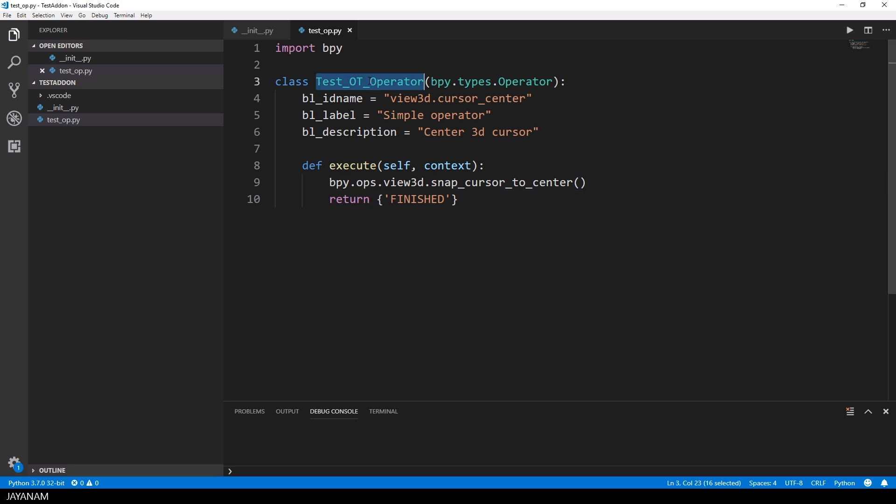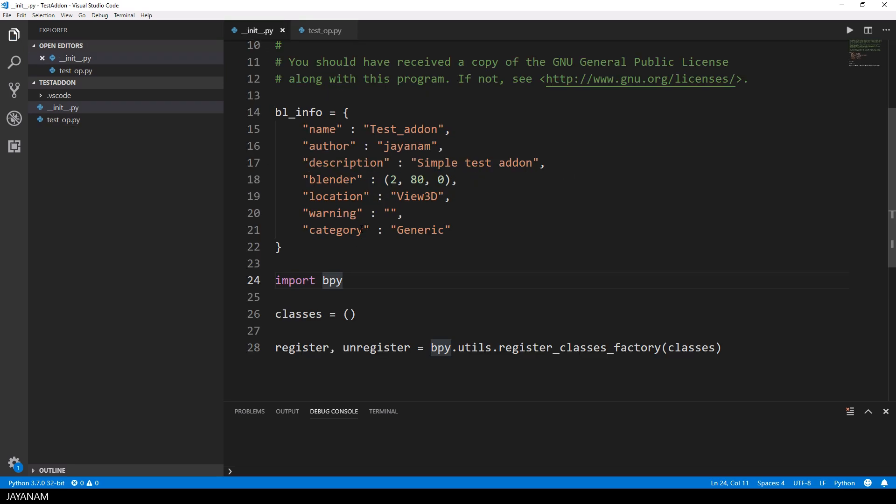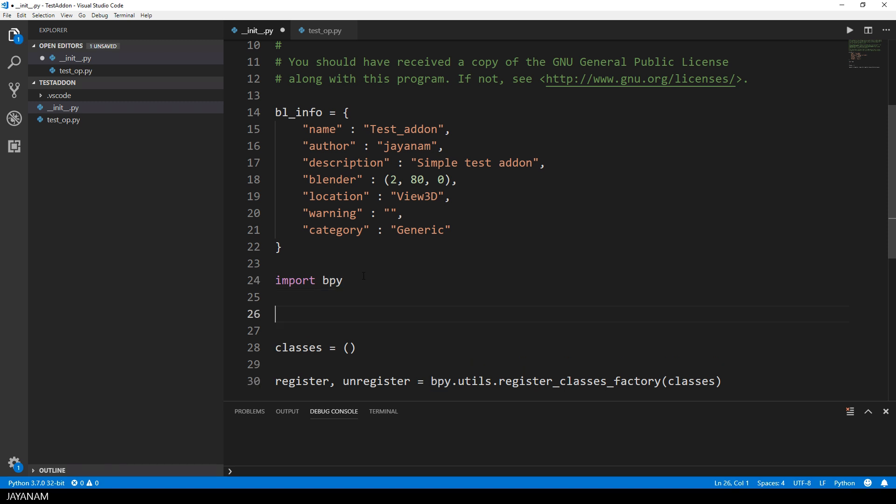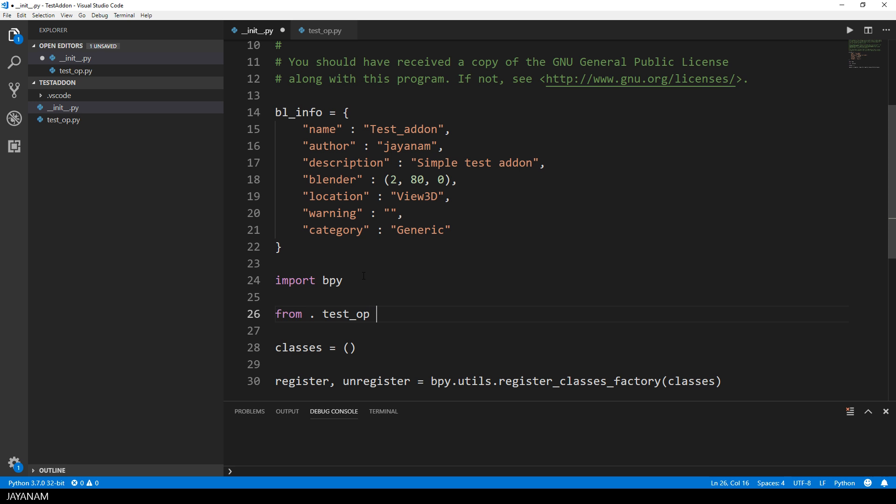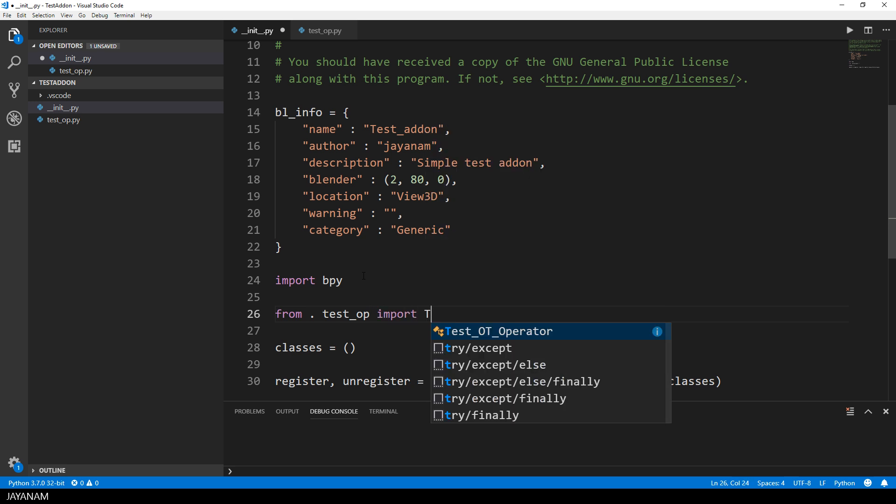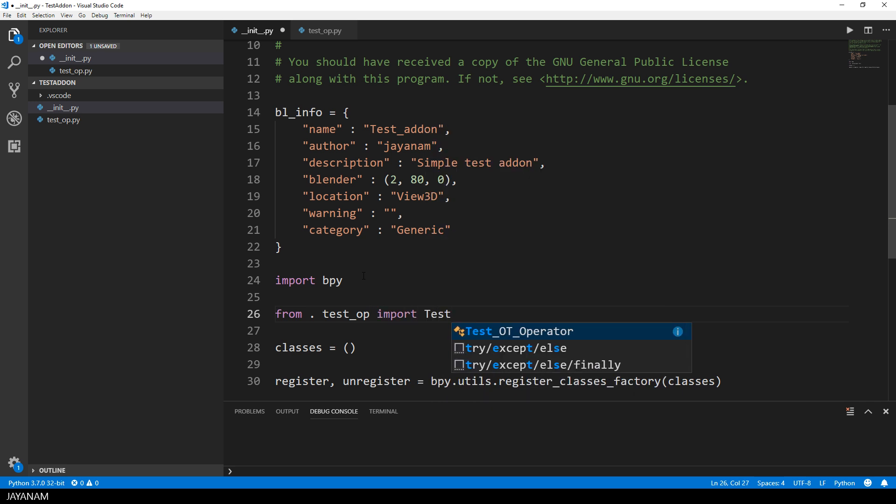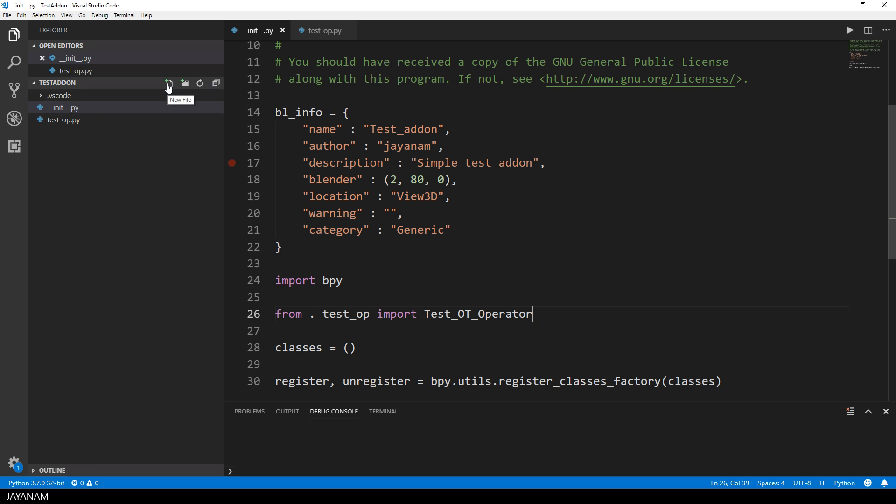Okay now I go back to the init file and register this operator. To do this I have to import the class from this file test-op and the python class is called test-ot operator but to actually execute this operator we need a button somewhere. So let's add a panel.